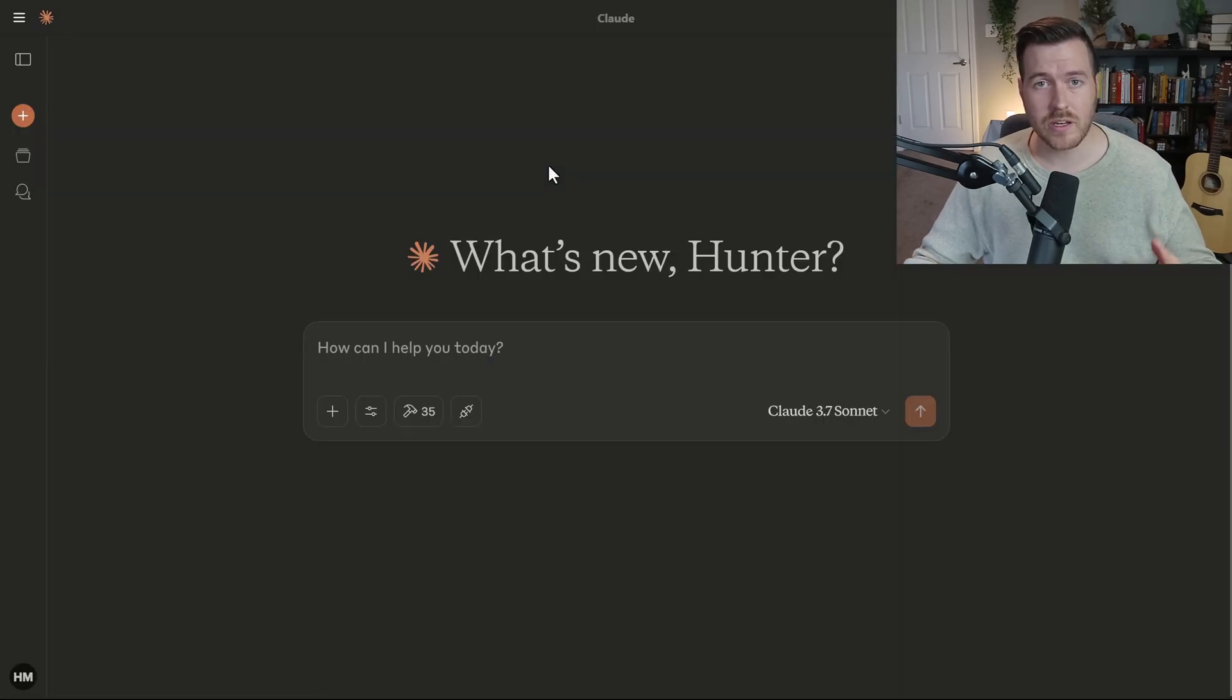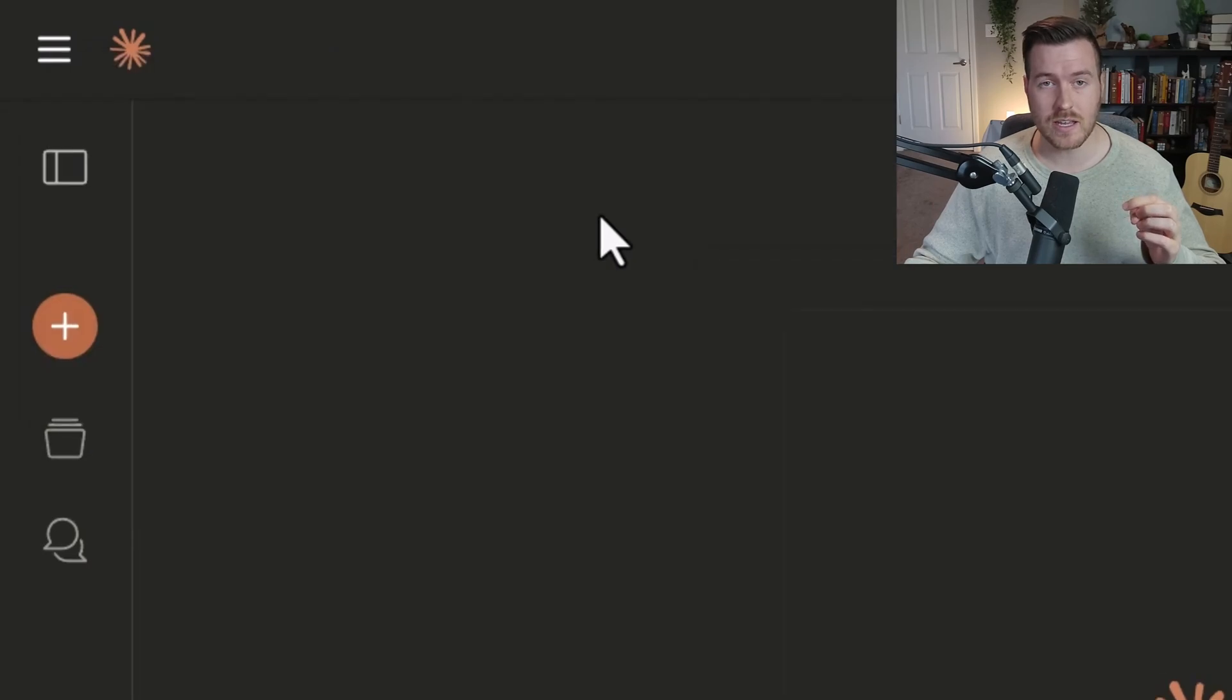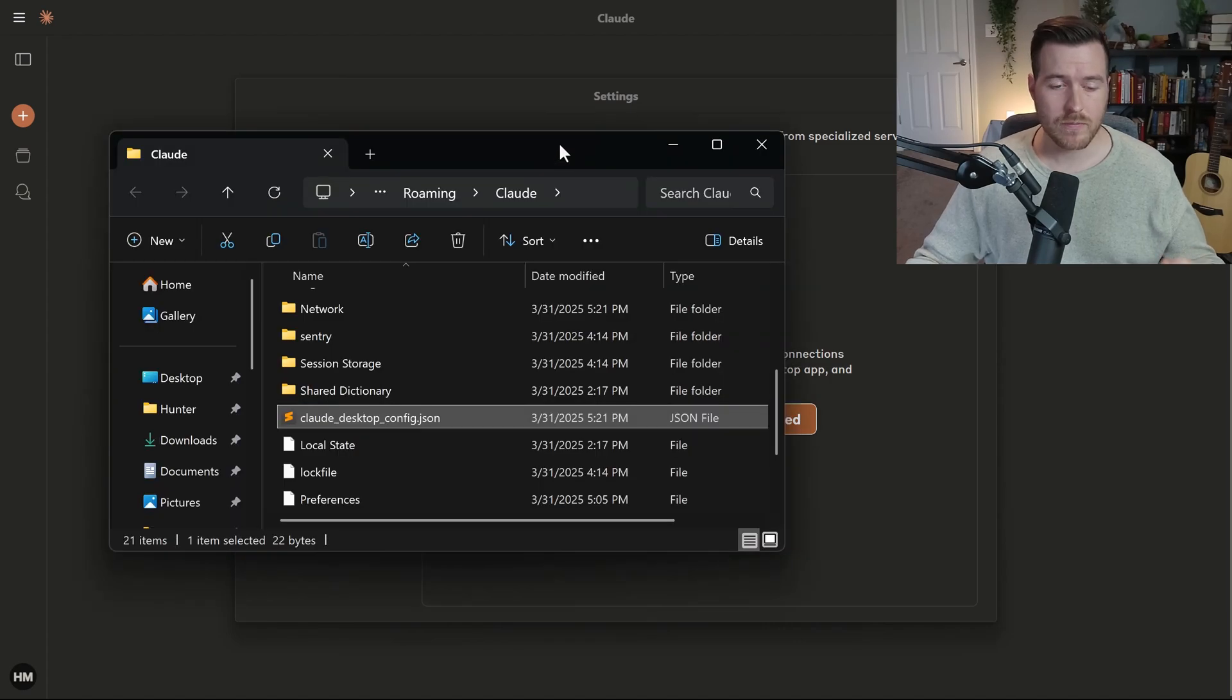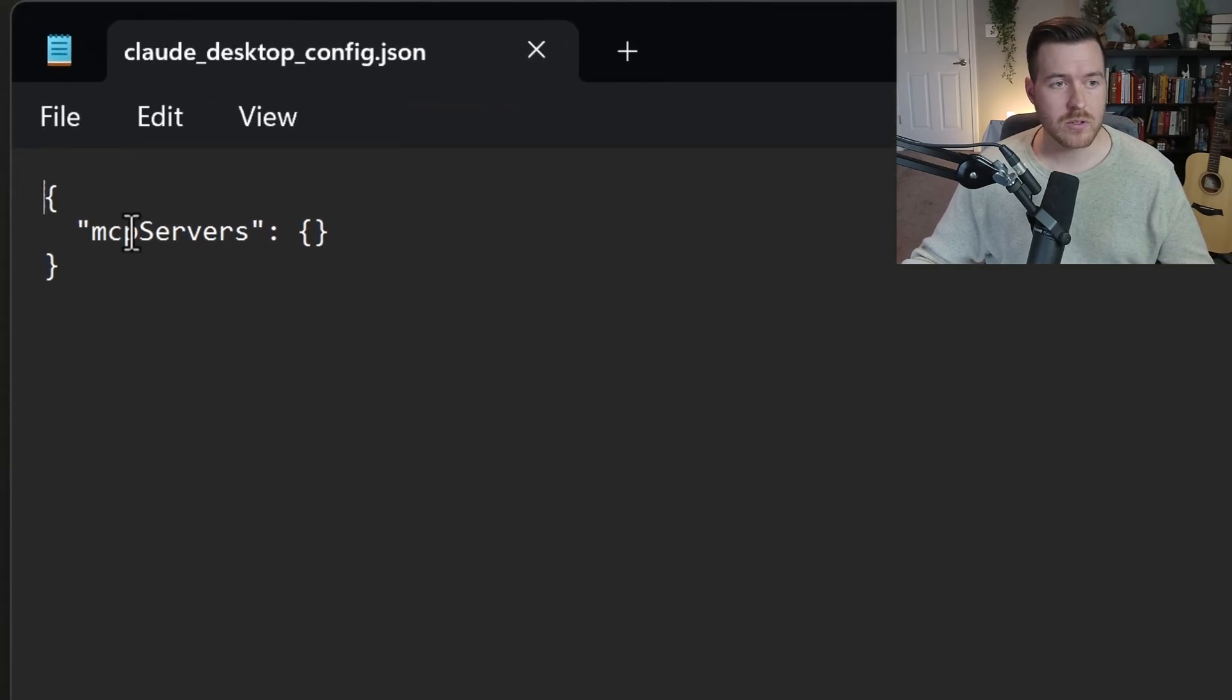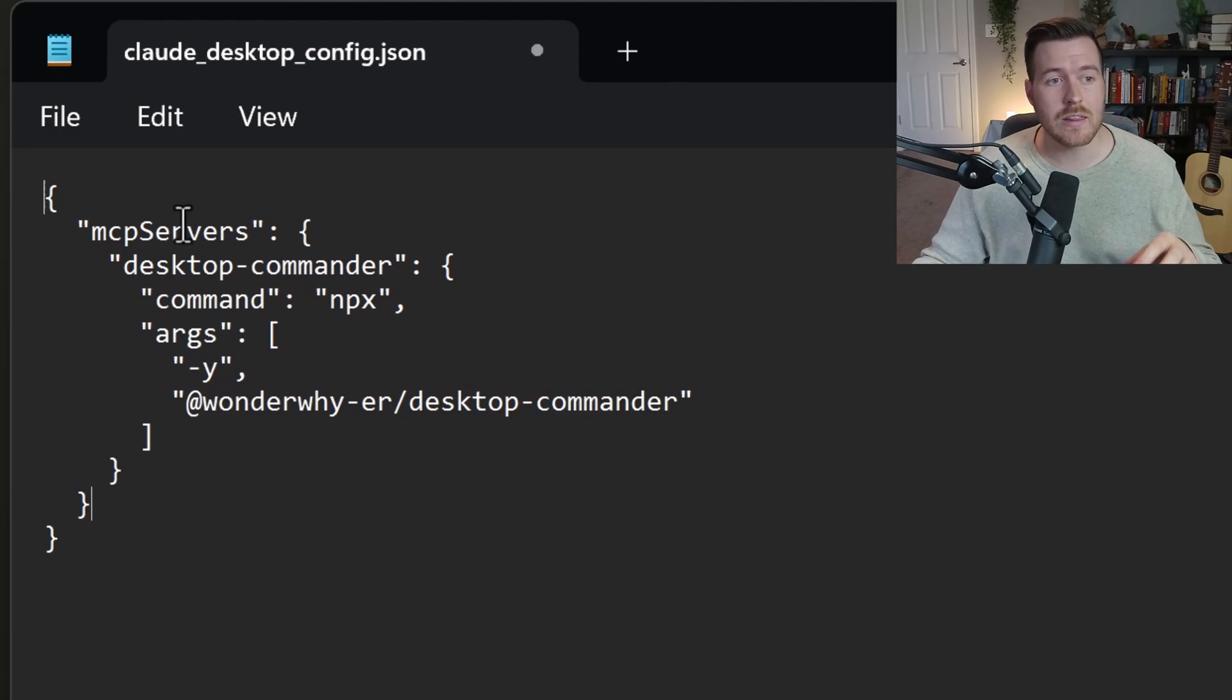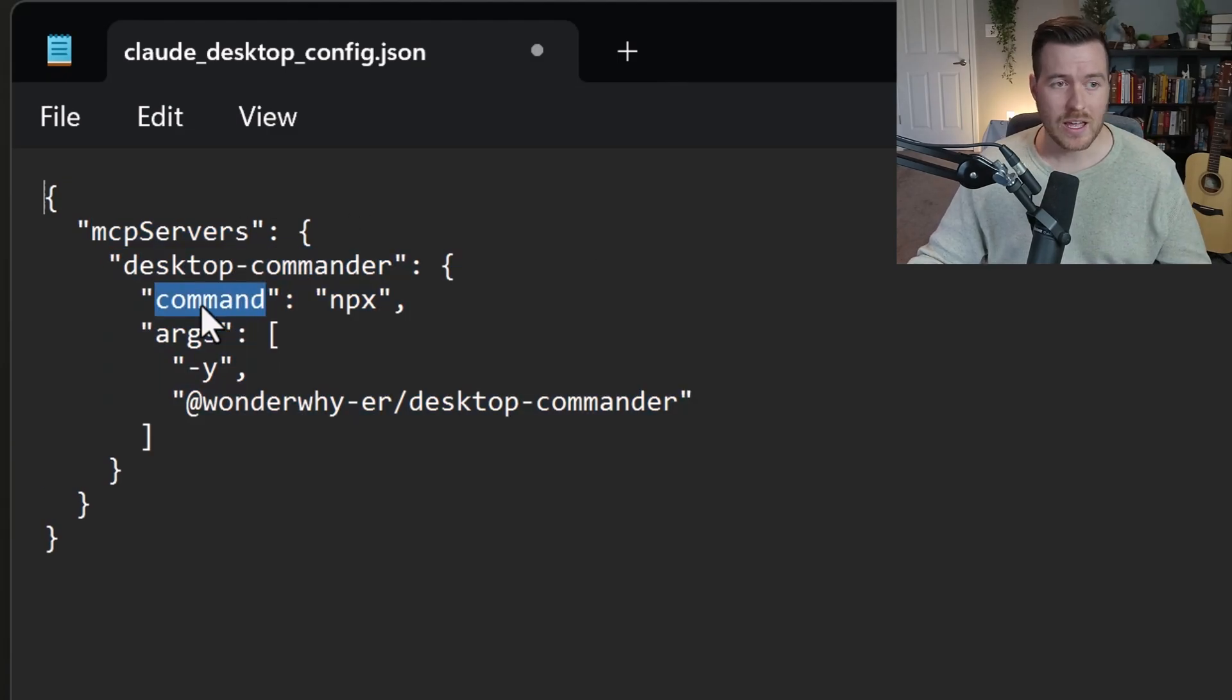There's this little tidbit called MCP servers. And what we want to do is we want to copy everything inside of here. Now in order for us to get this working on Cloud, we need to go to the Cloud desktop app and then go to the upper left, click on this button, go to file and then settings. Then we'll go to the developer tab. Inside here is telling us that we need to edit the configuration with the tool that we want to create. If we click edit config, it pops open our file explorer and is highlighting a certain file. This is the cloud desktop config. We need to open up this JSON file in an editor.